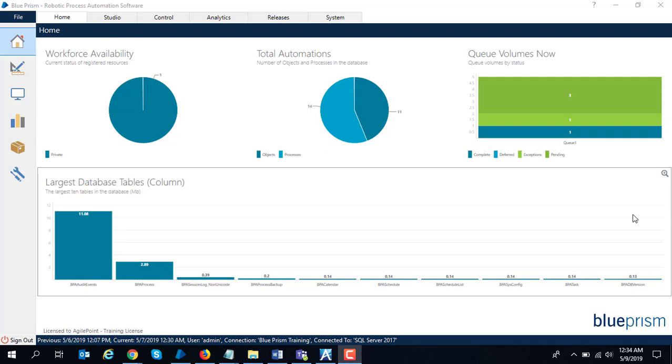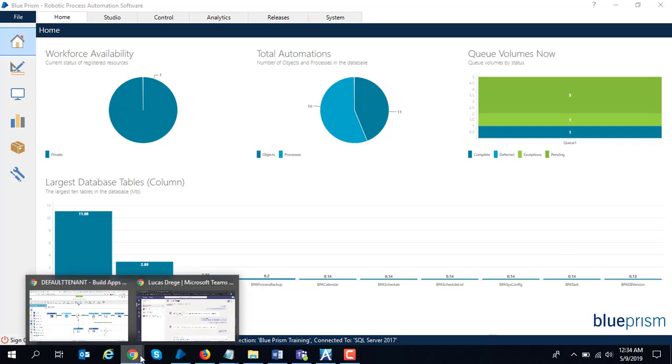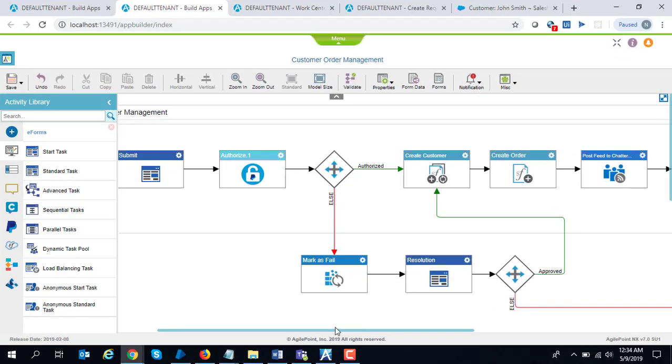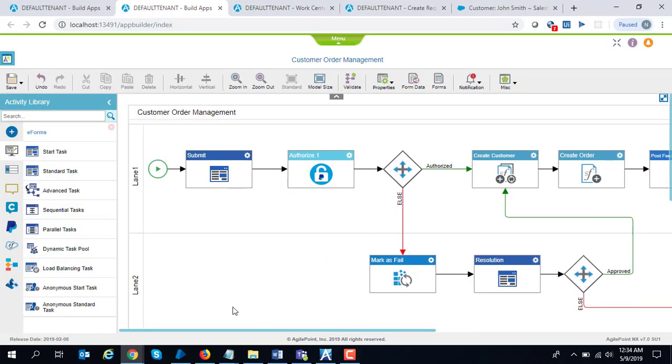Hello everyone, in this video we are going to see how Agile Point NX can integrate with Blue Prism robotic process automation product. I'm going to use this scenario for today's demo where somebody comes in on the Agile Point platform and submits a new customer order.